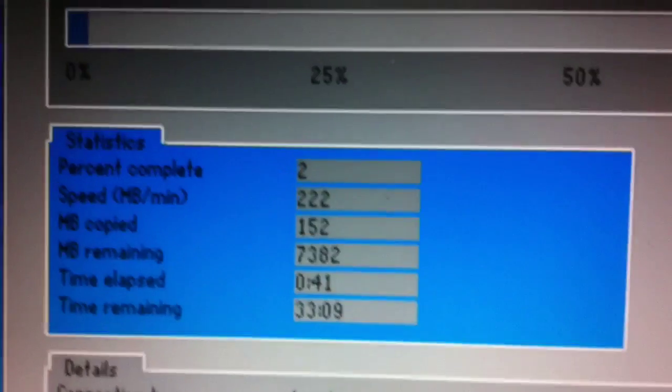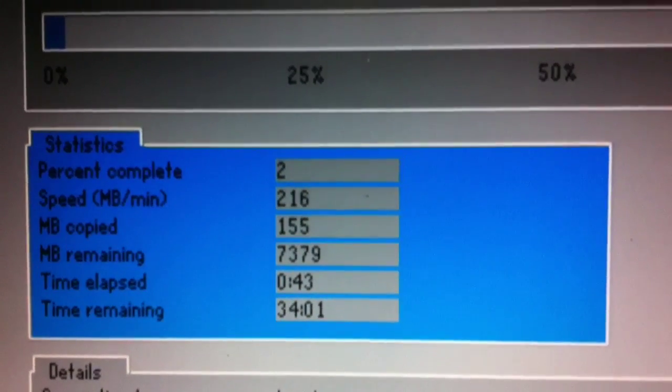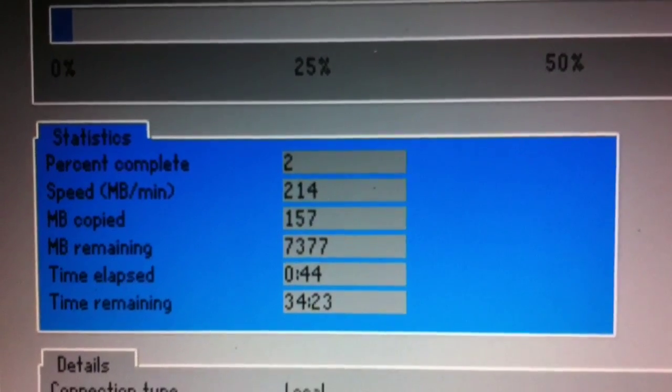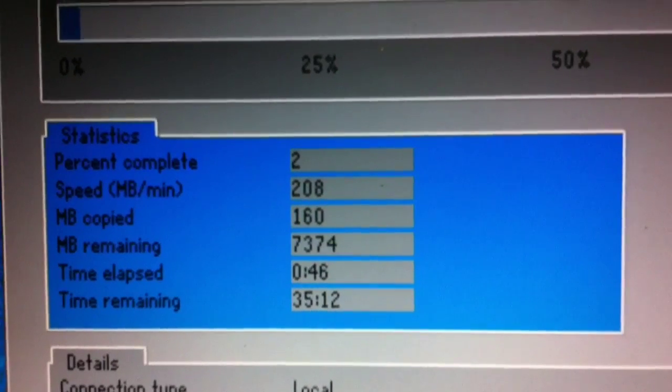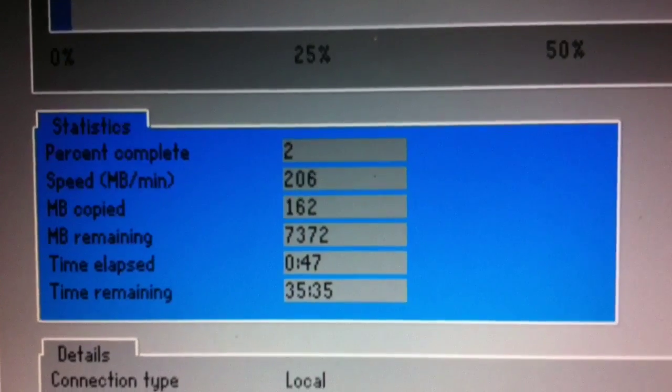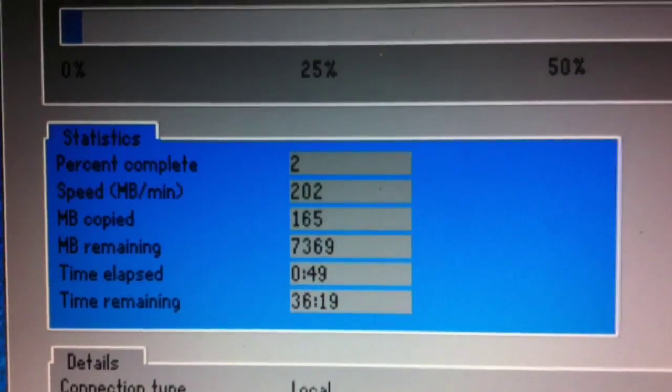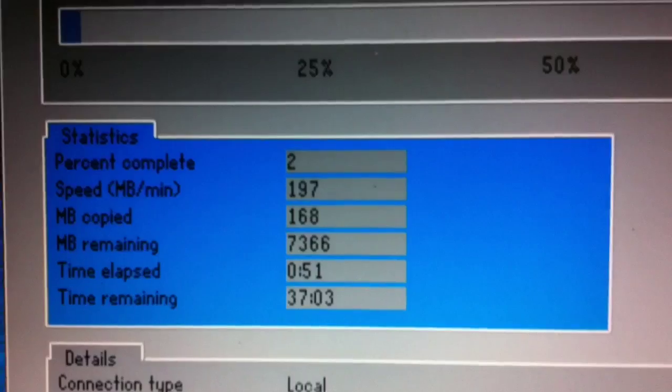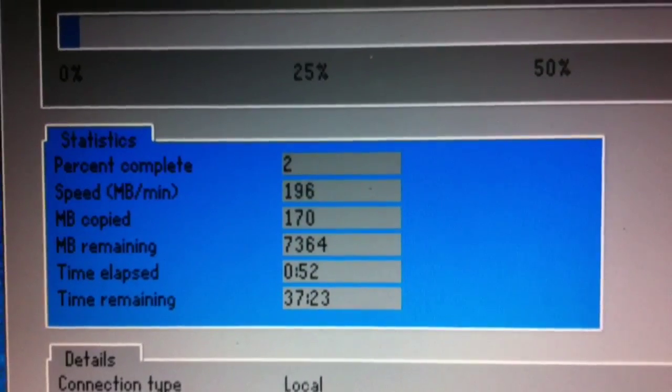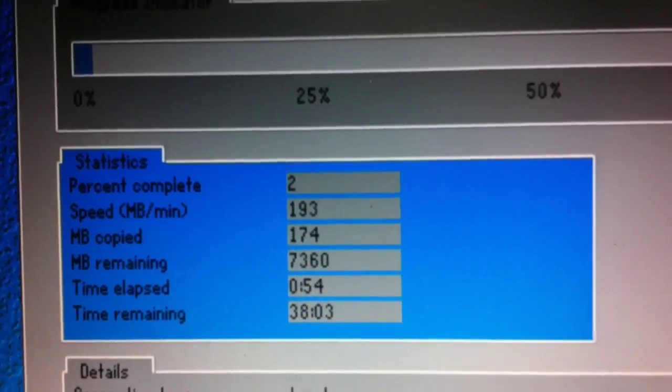But it also gives us the speed that we're operating at, about 210 megabytes per minute. And it shows you how many megabytes have been copied and how many megabytes are remaining. So this backup is going to be about 7.3 gigabytes.